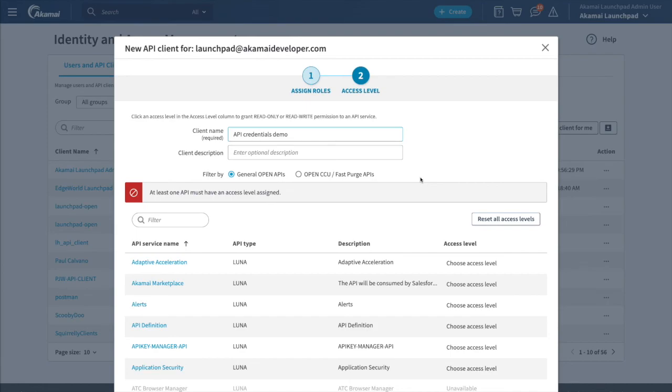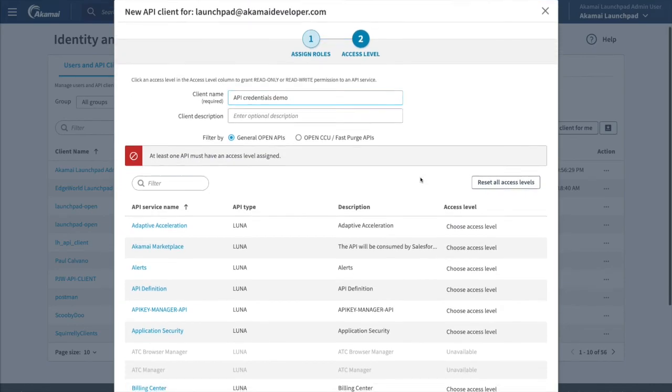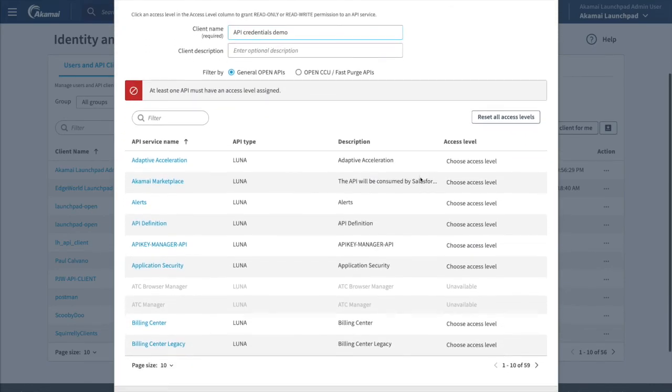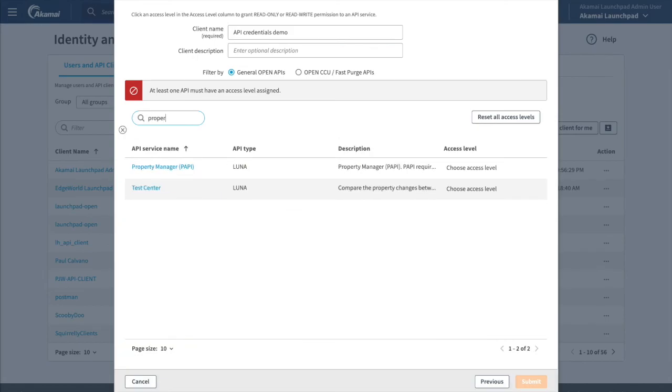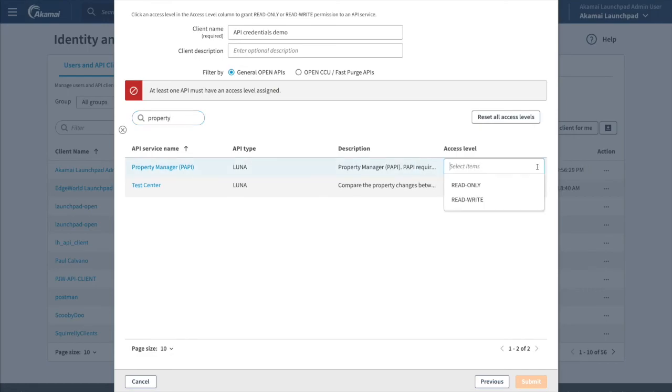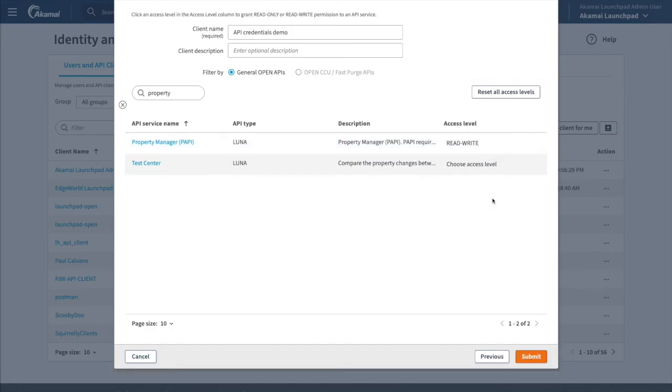We are going to follow Zero Trust best practices and give access to just two APIs for now. The first API is going to be property manager, so we are going to search for property and in Access Level, select Read Write, which grants the API client access to endpoints that use POST, PUT, and DELETE methods.